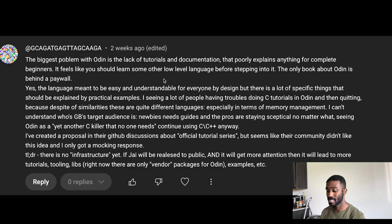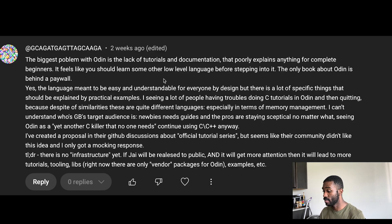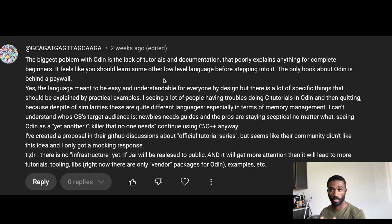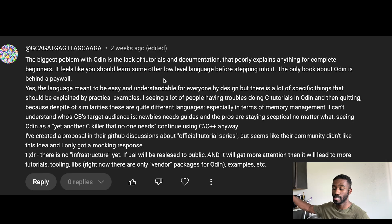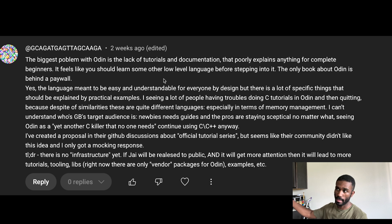The language is meant to be easy and understandable for everyone by design, but there are a lot of specific things that should be explained with practical examples. A lot of people are having trouble doing C tutorials in Odin and then quitting, because despite the similarities these are quite different languages, especially in terms of memory management. The creator of Odin's target audience is unclear — newbies need guides and the pros are staying skeptical no matter what.